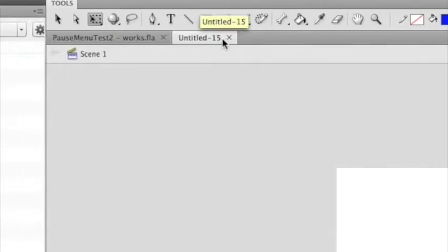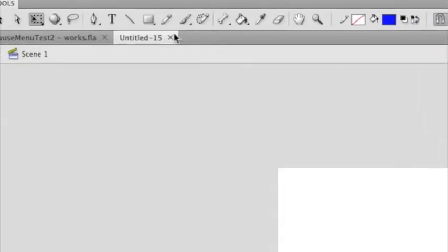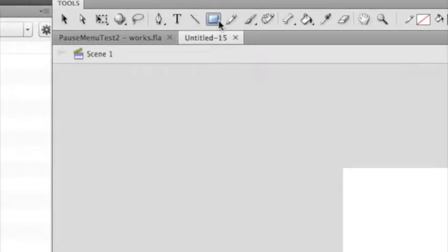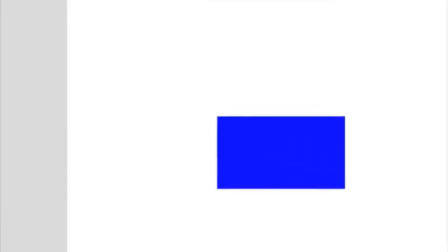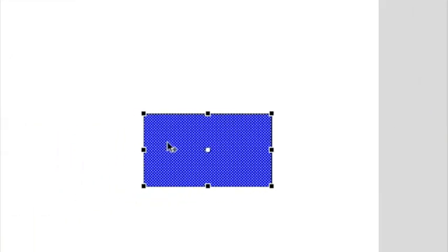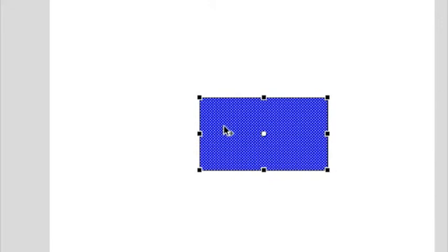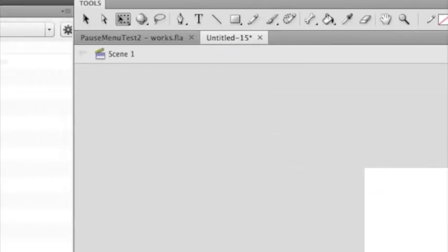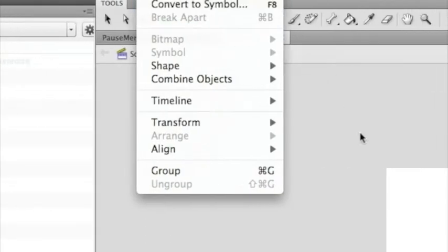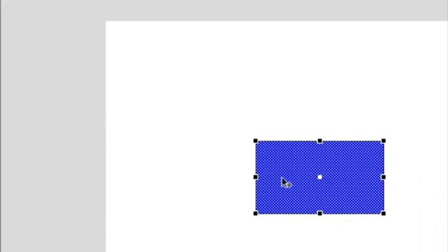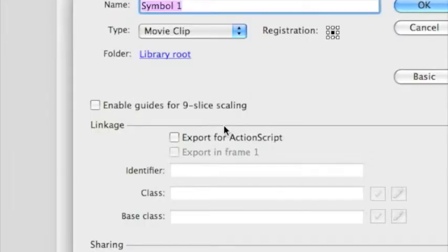Create a new document which I've already done on Title 15 since I've been messing around a lot today. Let's create something simple. Let's make a button. You can have a stroke or you don't. I just don't have a stroke for now. So now, convert it to a symbol by going to Modify, Convert to Symbol, or you can use the hotkey F8.